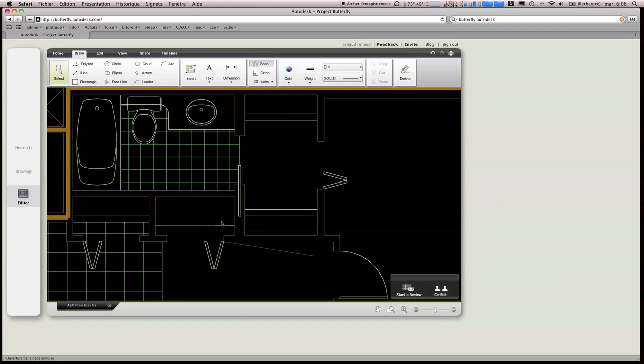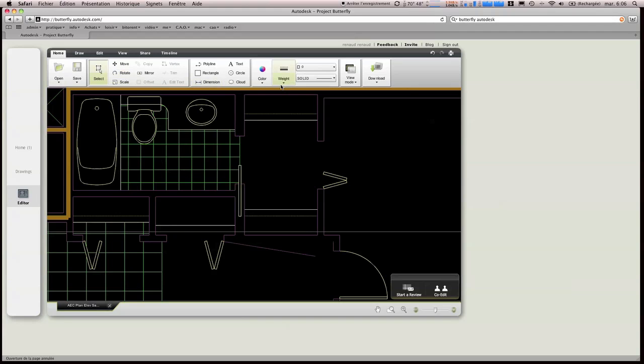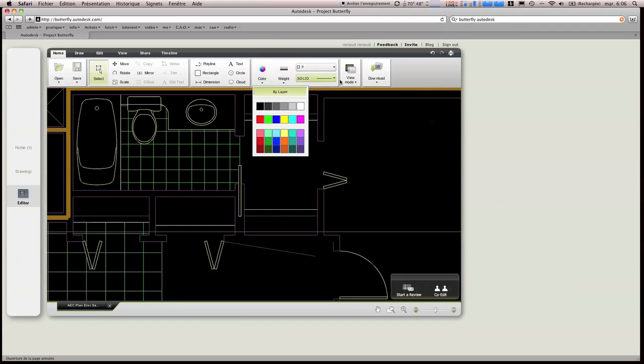Donc, ce n'est pas un outil finalisé, mais très prometteur. Donc on va pouvoir retrouver tout ce qui est Open, Save, la sélection, le fait de bouger, la rotation, la polyligne, le rectangle, le cercle, les éditions de texte, tout est modifiable.